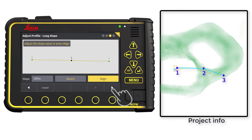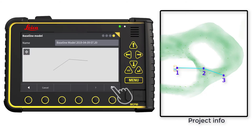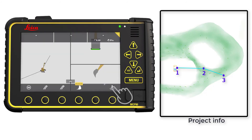Go to the next page. Here we can see our baseline and we can name it. Press the flag to save the baseline. This brings us back to the run screen.